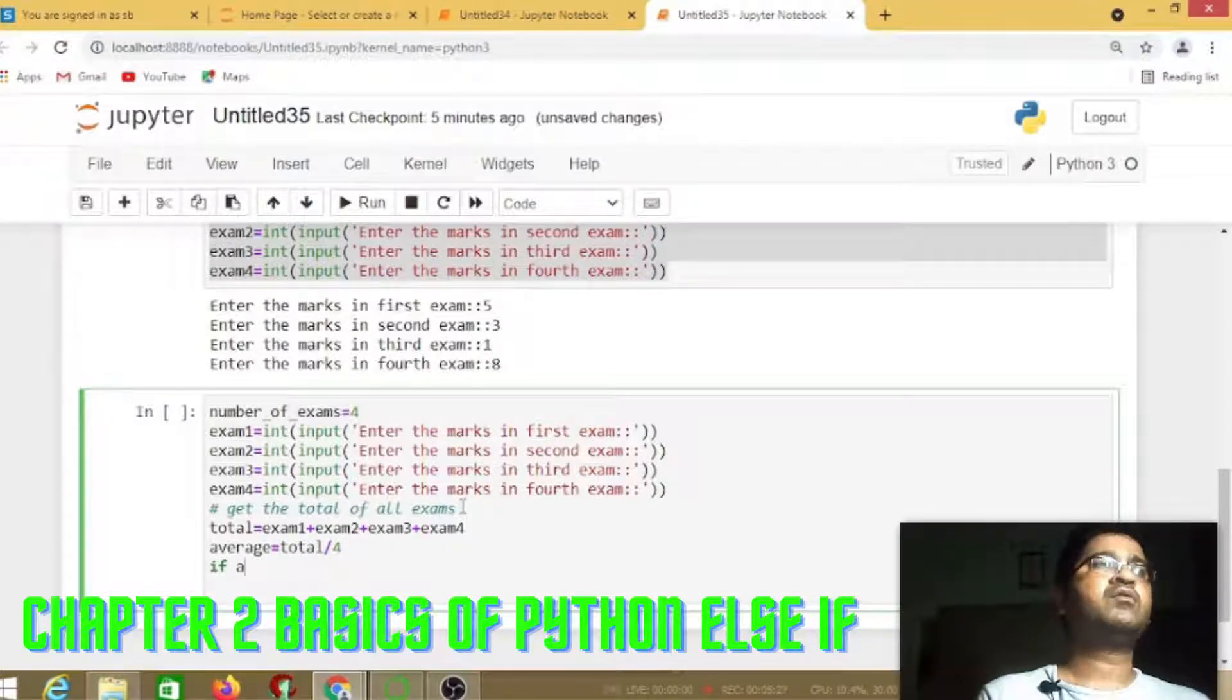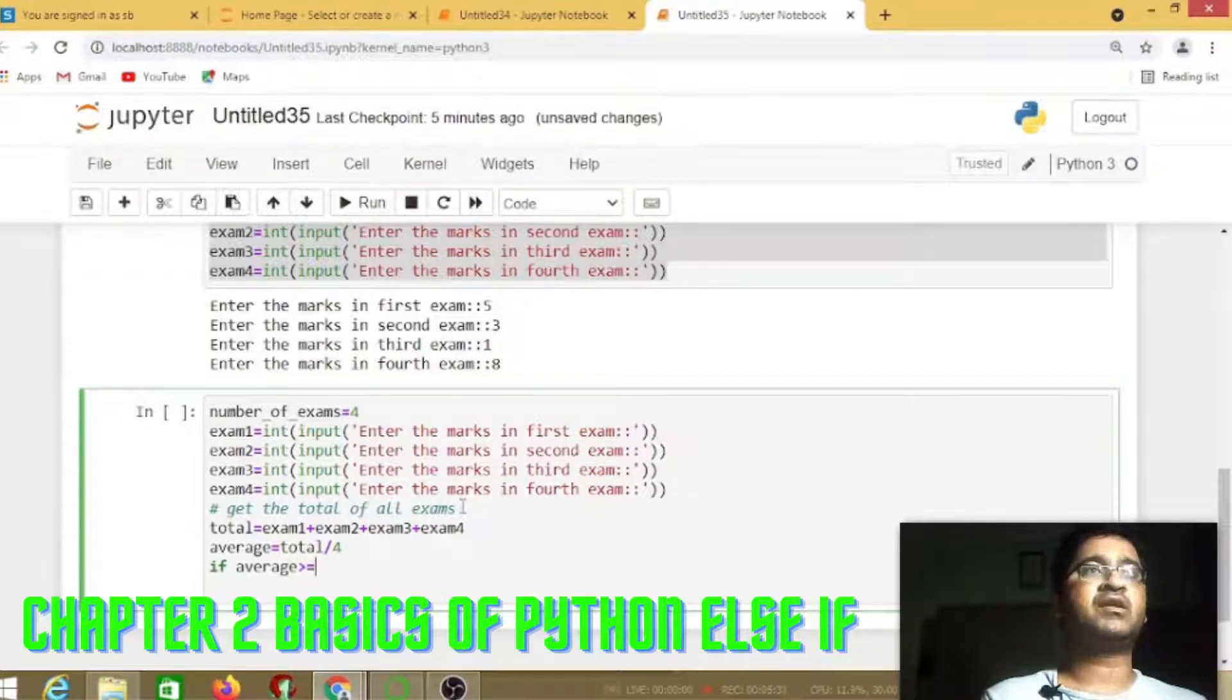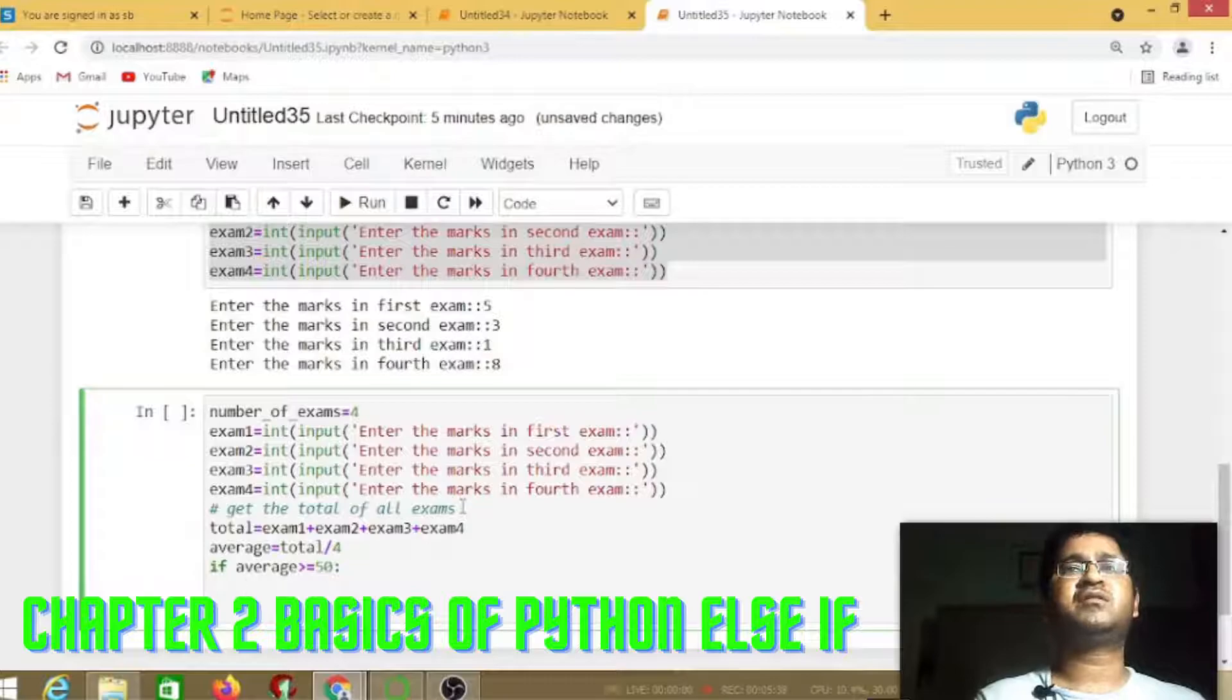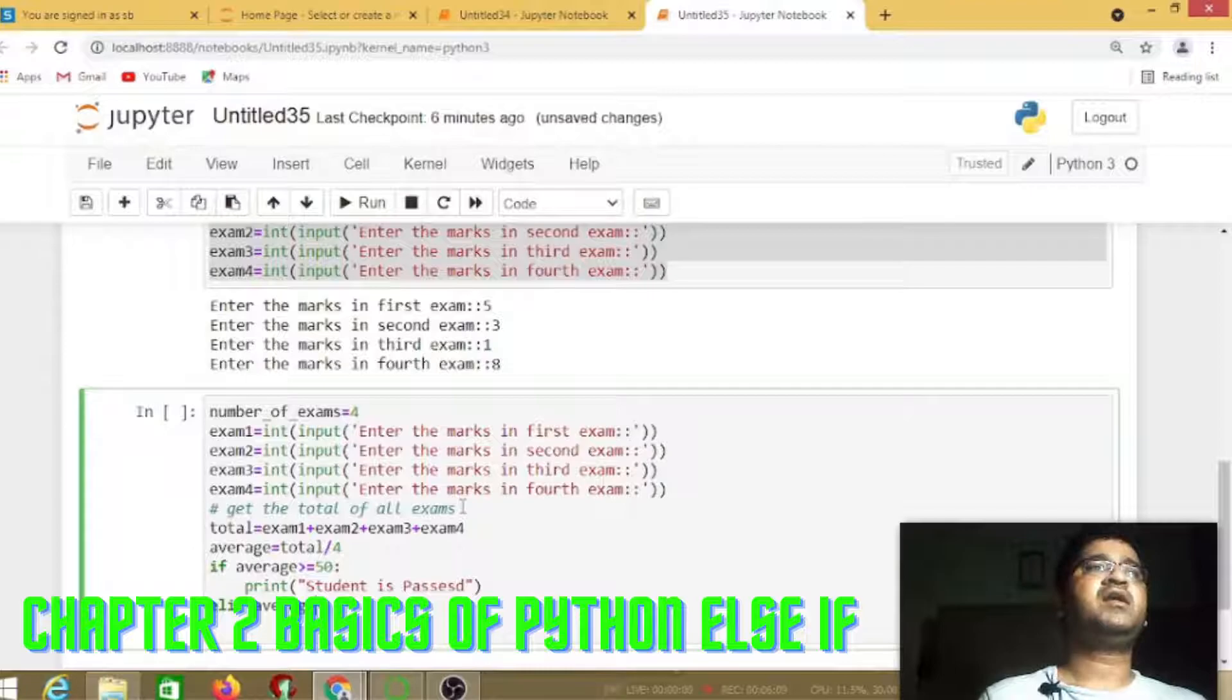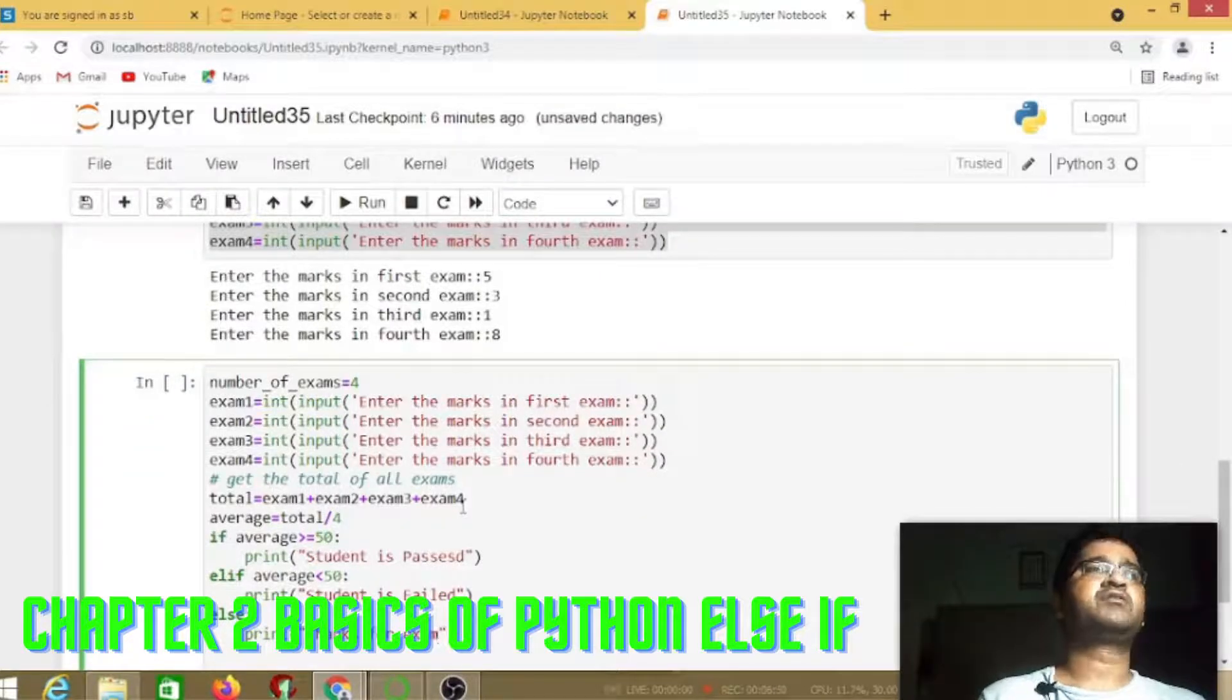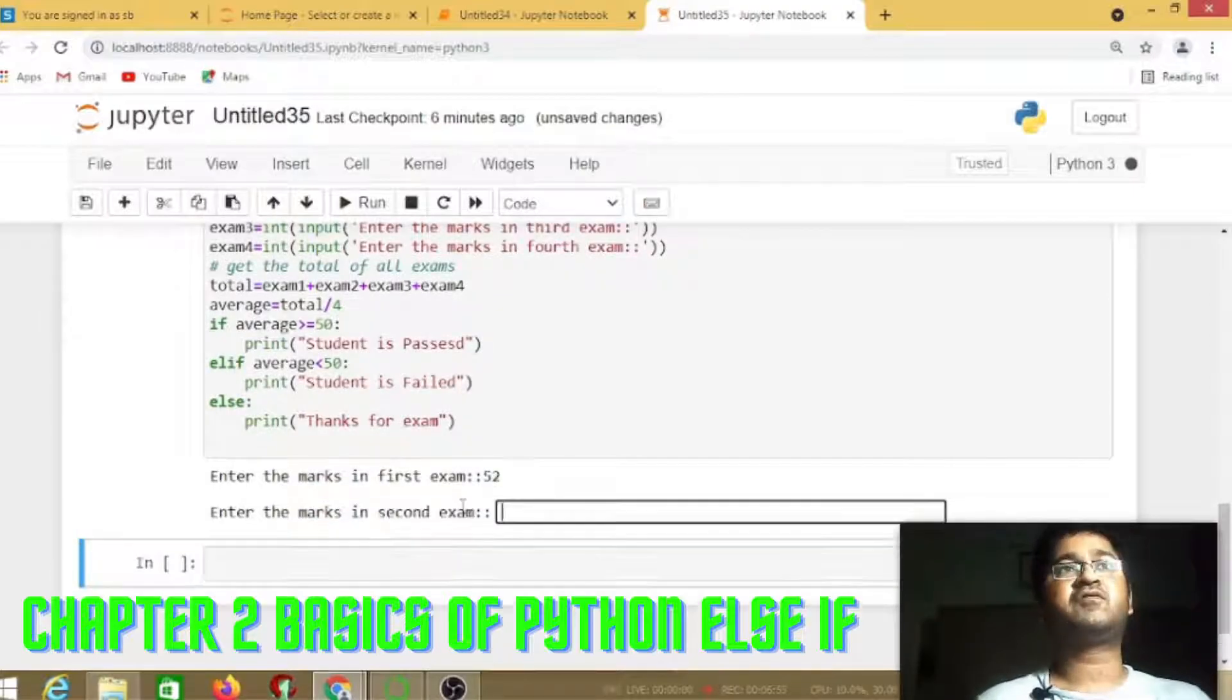As we've seen in the previous lesson, if average is greater than or equal to 50, it will print student is passed. If average is less than 50, else it will print time for examination.